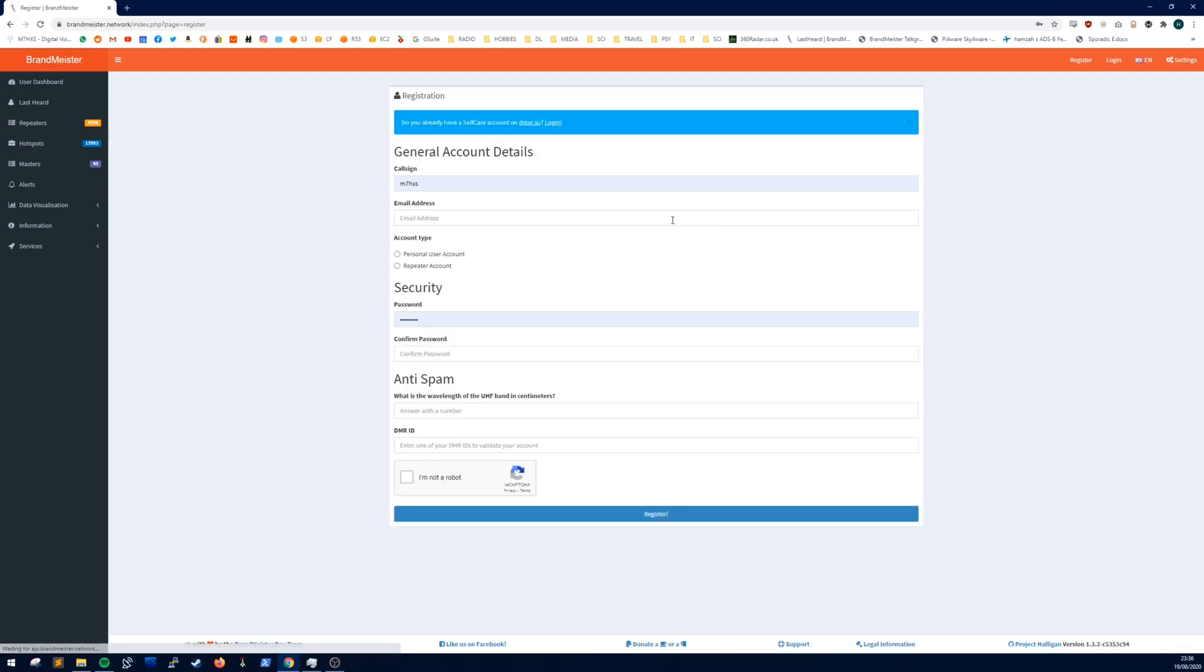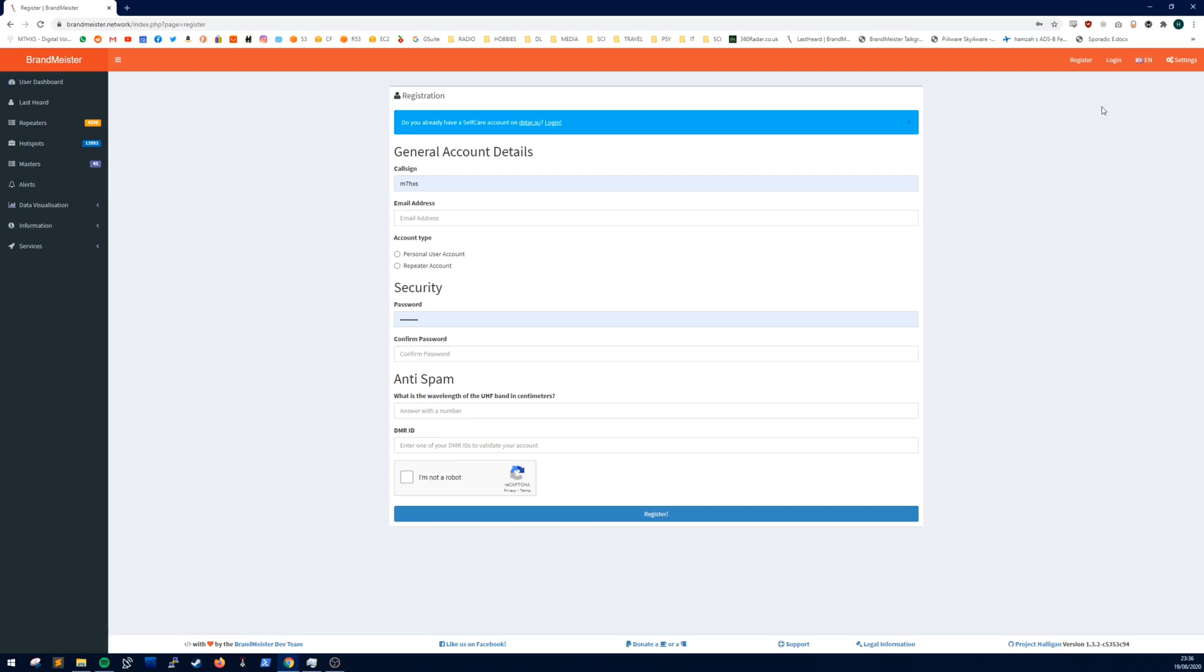The registration is quite straightforward. Put your call sign, email, personal user account unless you have a repeater, put a password in, put the wavelength of UHF and your DMR ID, and do the capture. Then you wait for an activation email. It could be up to a day or two. Mine came within around six hours.